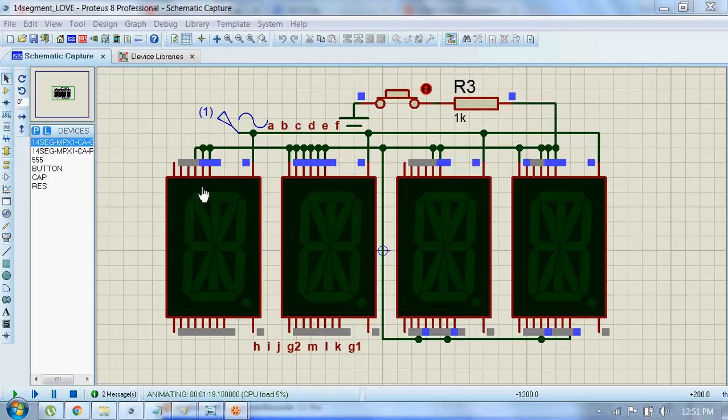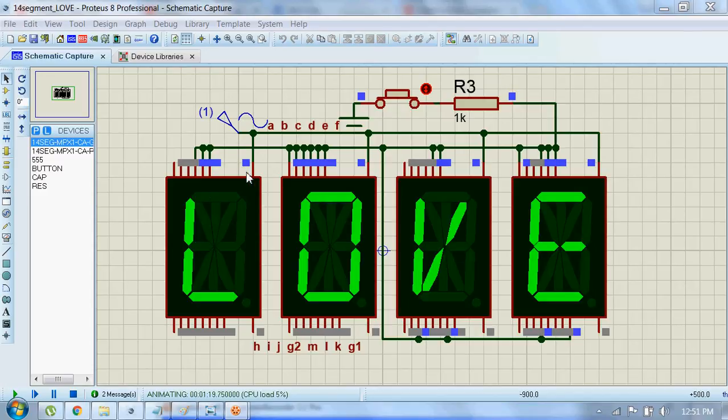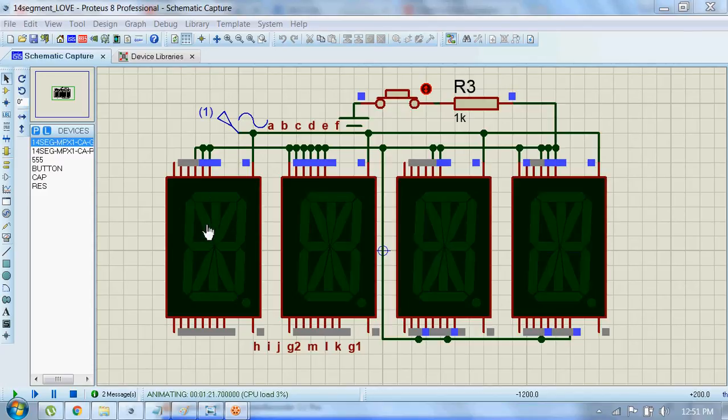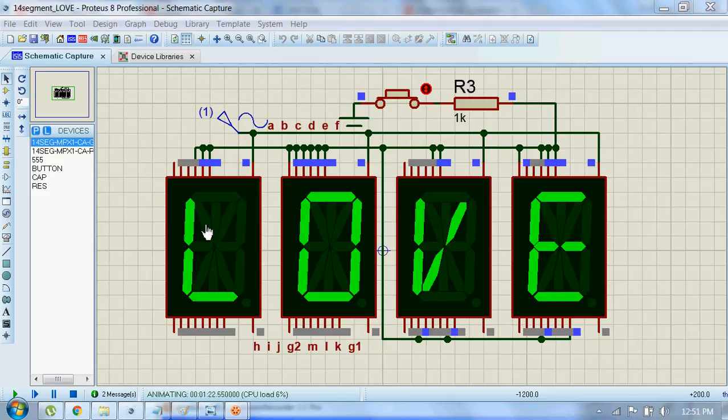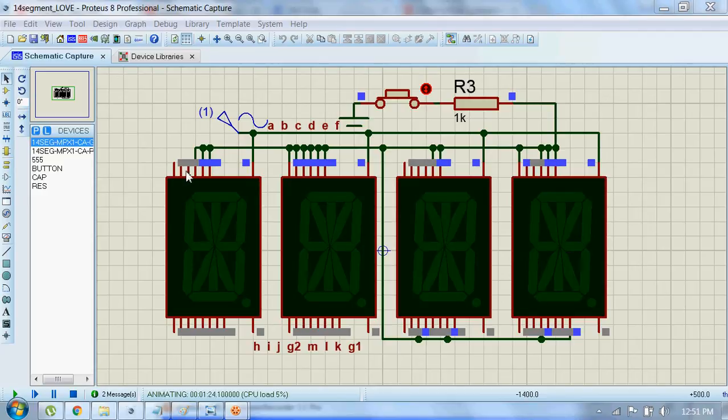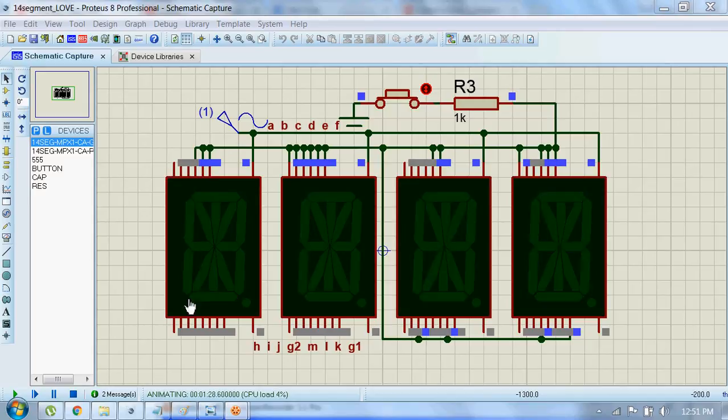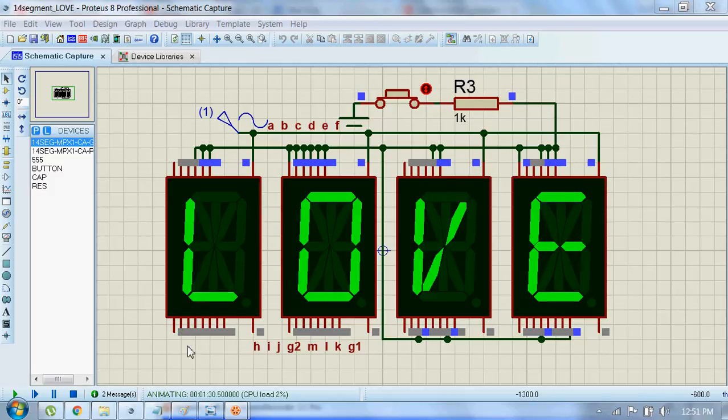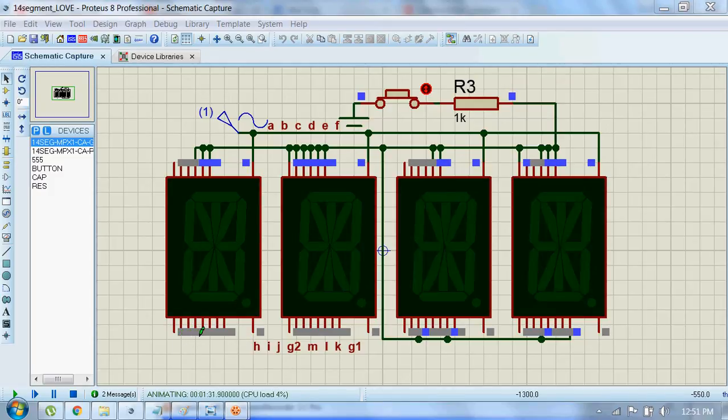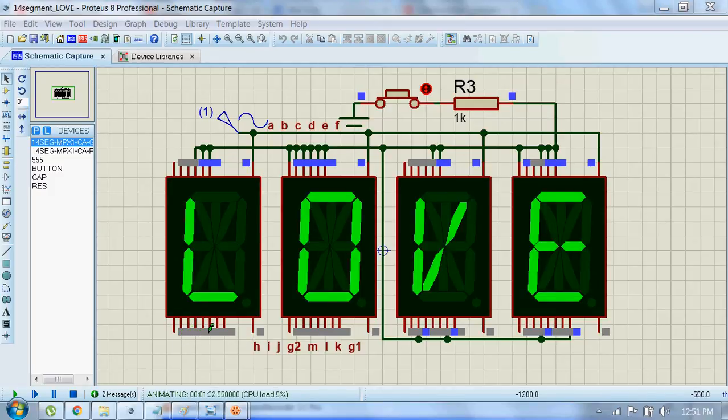The pins at the top are from A to F, and these bottom pins are H, I, J, G2, M.